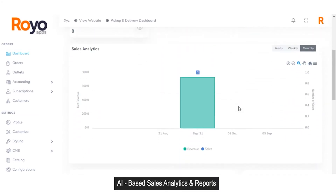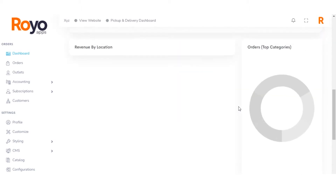Below that you can see the sales analytics that help you analyze the current ongoing performance of your business. You can analyze this on the basis of month, week, and year. Below that you can see the revenue by location so that you can figure out how much revenue you are generating from a particular location. And here you can see the orders in the top categories that can help you determine for what products you are getting the maximum number of orders.